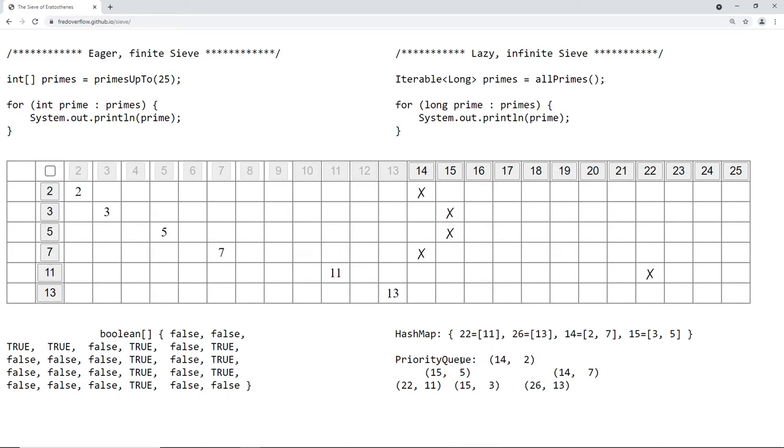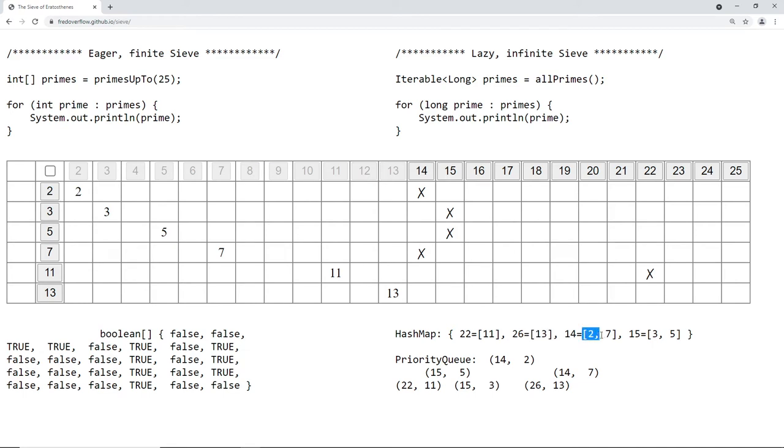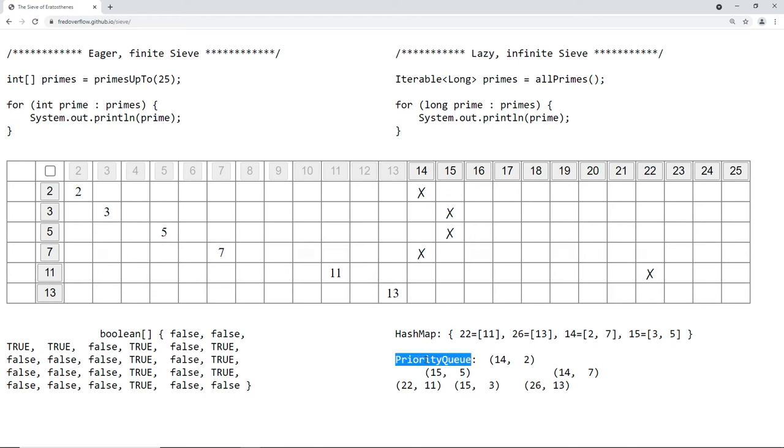I found the priority queue a bit simpler to implement because every prime number is contained in exactly one of those pairs. And I can insert and remove pairs very uniformly. Whereas here, sometimes I have one prime in the list and sometimes multiple primes. And if I move them, this list will split up into multiple lists. Maybe the target list already exists. Maybe I have to create it anew. That's just some special cases that I didn't want to have to deal with. And that's why I chose the priority queue. So let's see how I implemented that in Java.